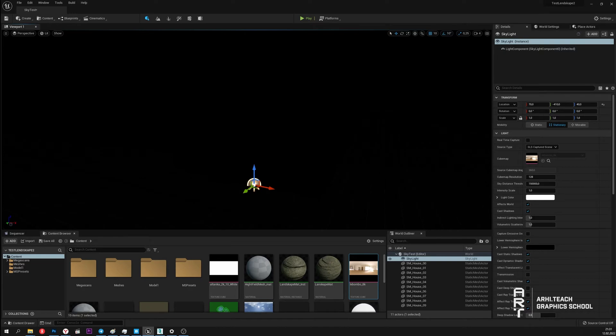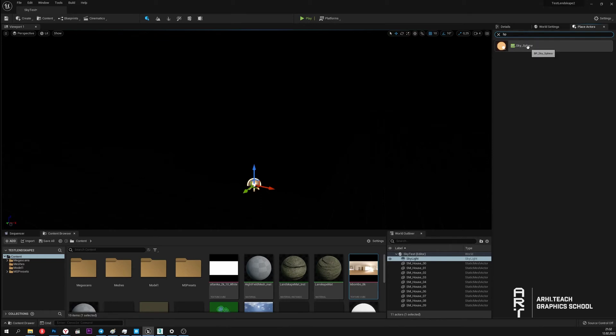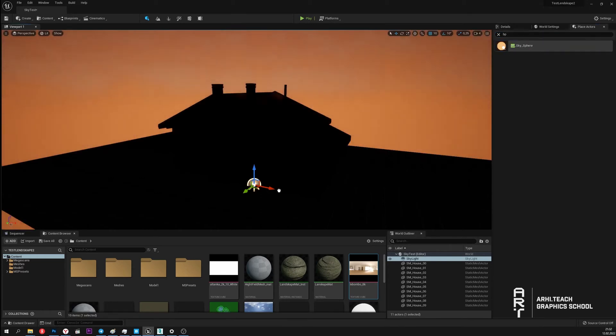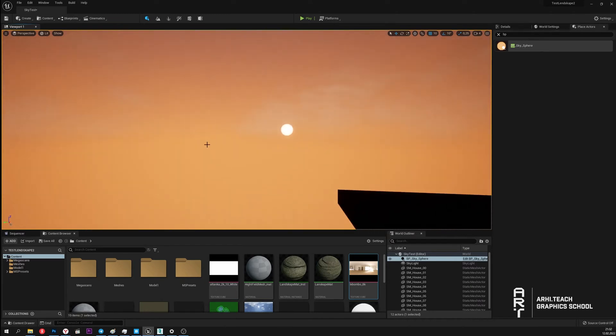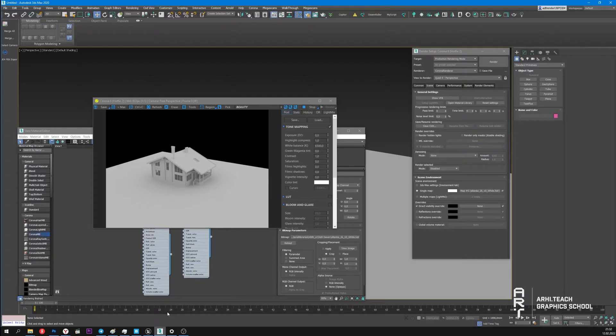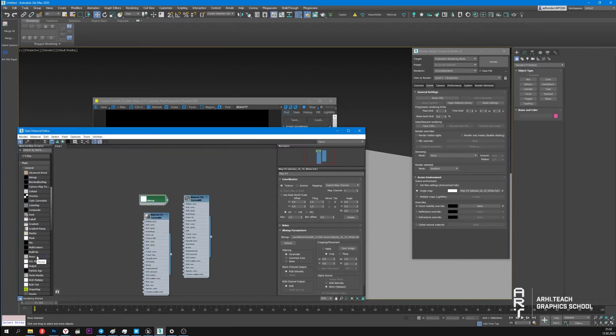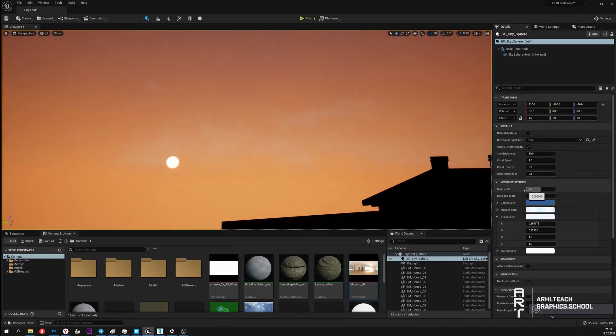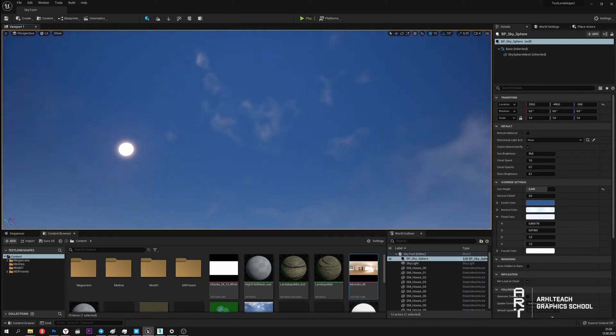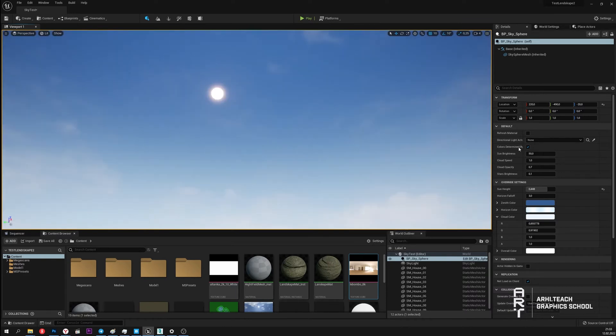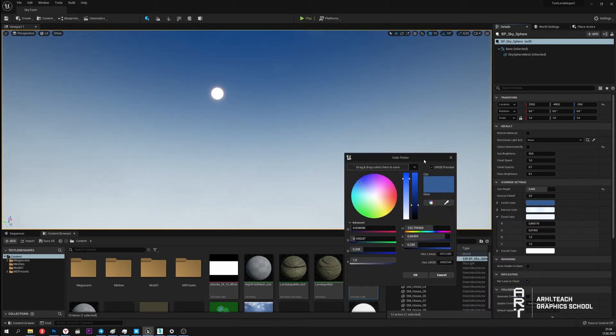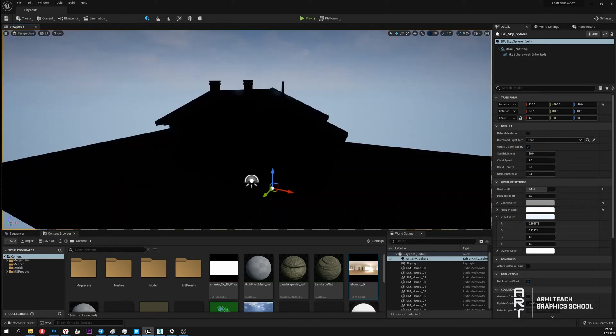We can get the background image in several ways. The first way is to use the element which is called BP Sky Sphere. This Sky Sphere is like a sphere around our scene on which there is a customizable image. If we draw an analogy with 3ds Max it will be similar to Corona Sky. The most important parameter of this element is the vertical position of the sun which will affect its color. Also we can adjust the sky sphere color manually. Now we can see the background image.